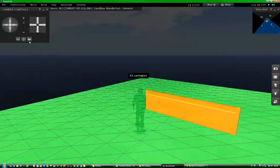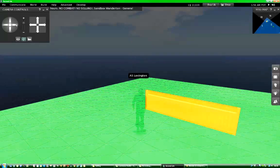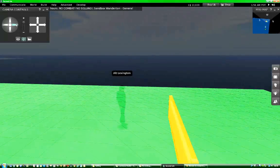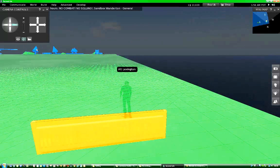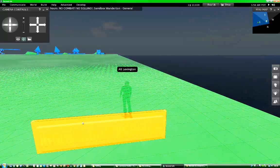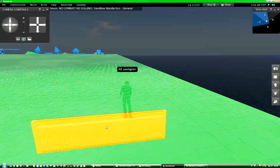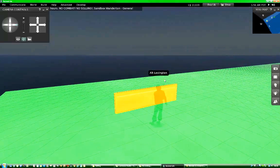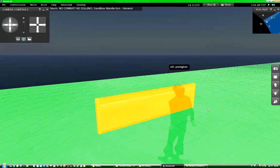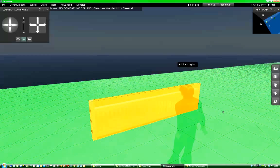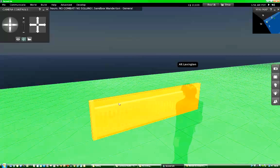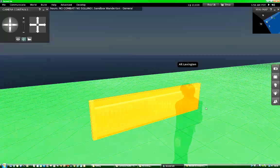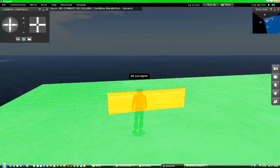And that changes the view to show physics shapes. And you can see the yellow physics shape around the railing shape. That means that whenever my avatar walks into my model, the physics shape will determine how my avatar collides with it.